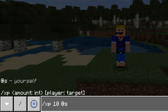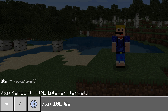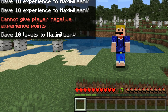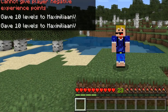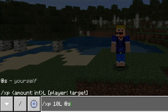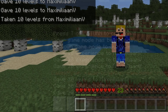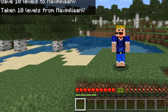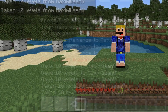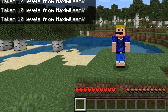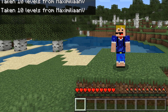Not only can you add points to the XP meter, you can also add levels by putting a capital L after the value. So XP 10L at s gives you 10 levels of XP. Negative values are only possible when you put a capital L after the number — so only for levels, not for points. To remove 10 levels you do minus 10L, and you can repeat this again and again to remove all levels from the player.